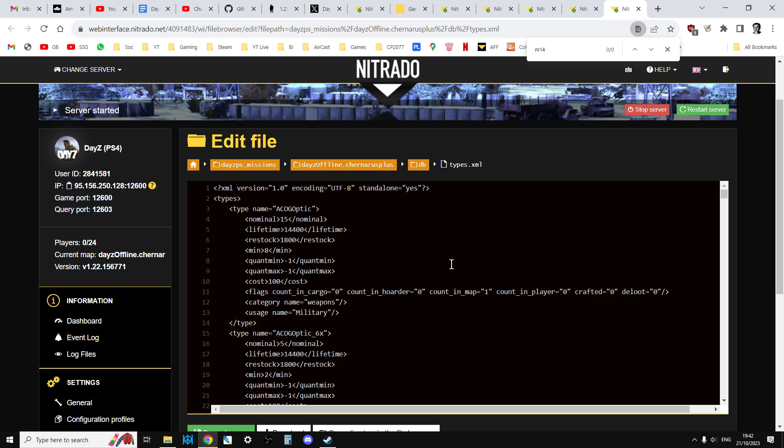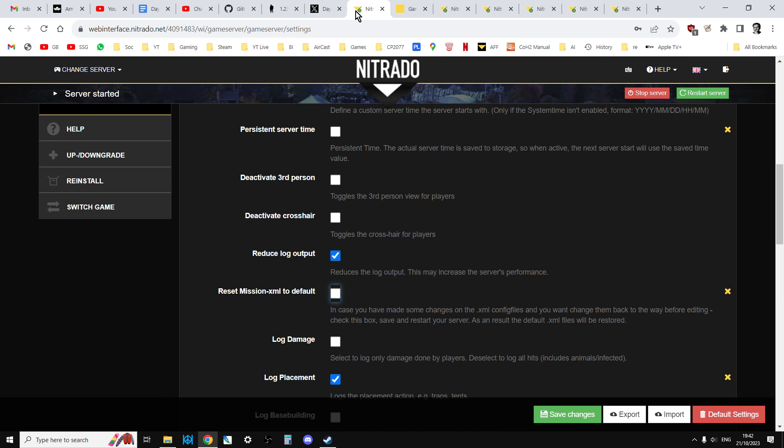And at that point you can then upload your updated boosted loot or reduced loot compatible 1.23 files to your server, restart it, and they would then start to take into effect.